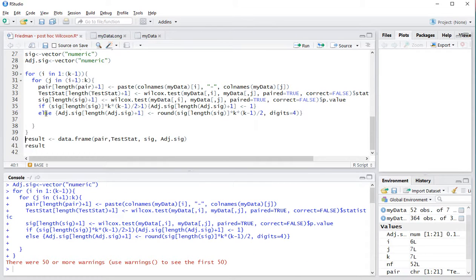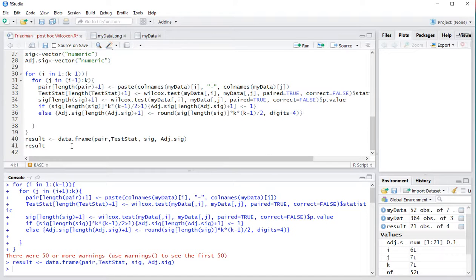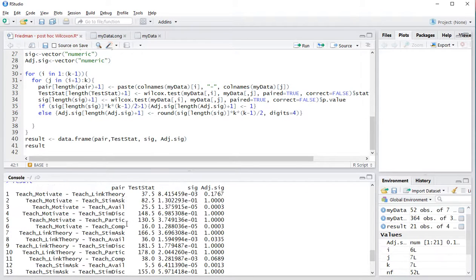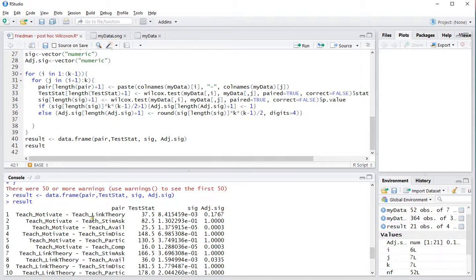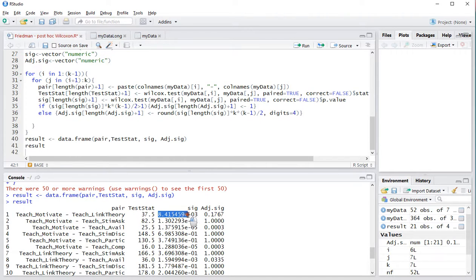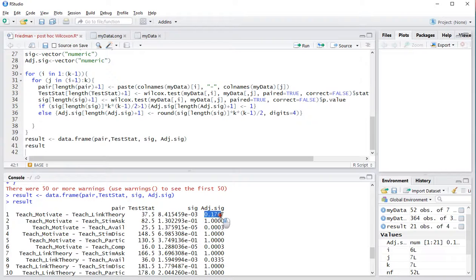And then the result should be a data frame. And then showing the result. And here actually it shows it in tabular form. So motivation against link theory. Test statistic. And then the significance. The unadjusted one. Followed by the adjusted one.